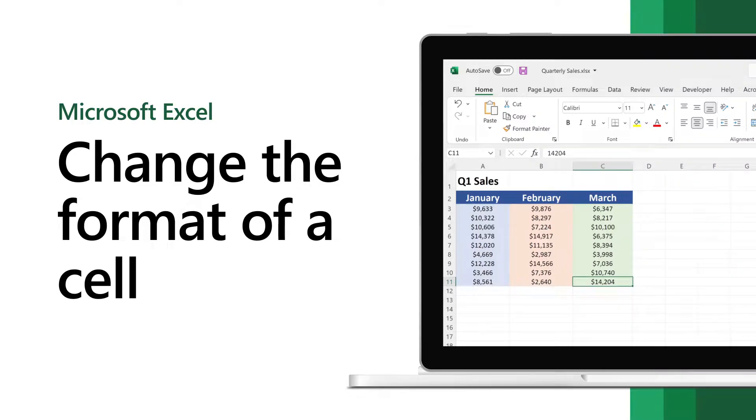Change the format of a cell to highlight data, edit fonts, and customize your worksheet.